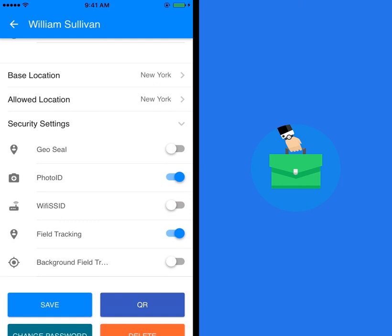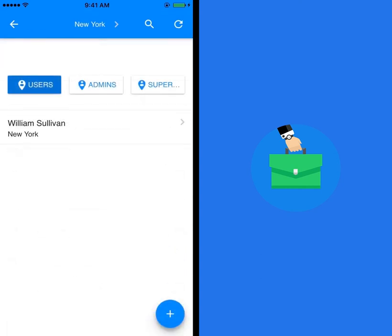The locations of punches of members with field tracking enabled can be tracked in the field tracking report. If background field tracking is also enabled in security settings, then real-time GPS location and movements can be monitored.